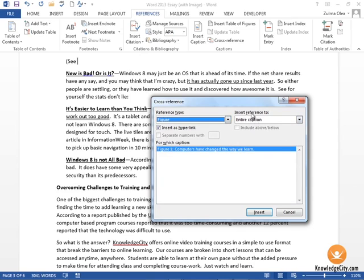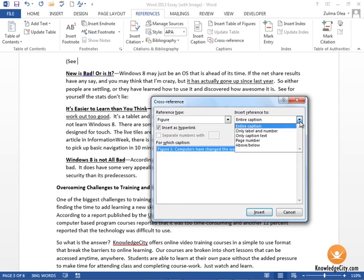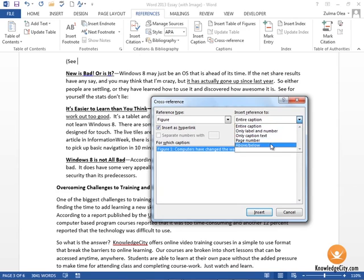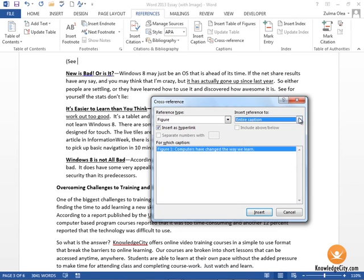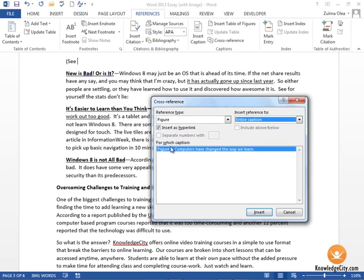We want to insert the reference to either the entire caption, a page number, or so on. The only figure we have within our document currently is figure one, which is the caption we inserted in the previous lesson. We want to make sure this is checked on as well if we want it to be a hyperlink to that figure.